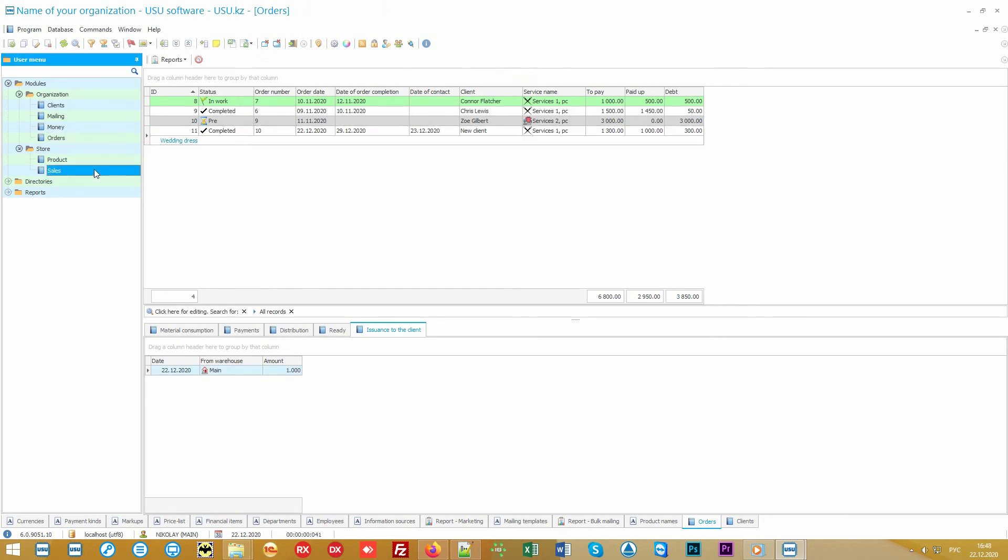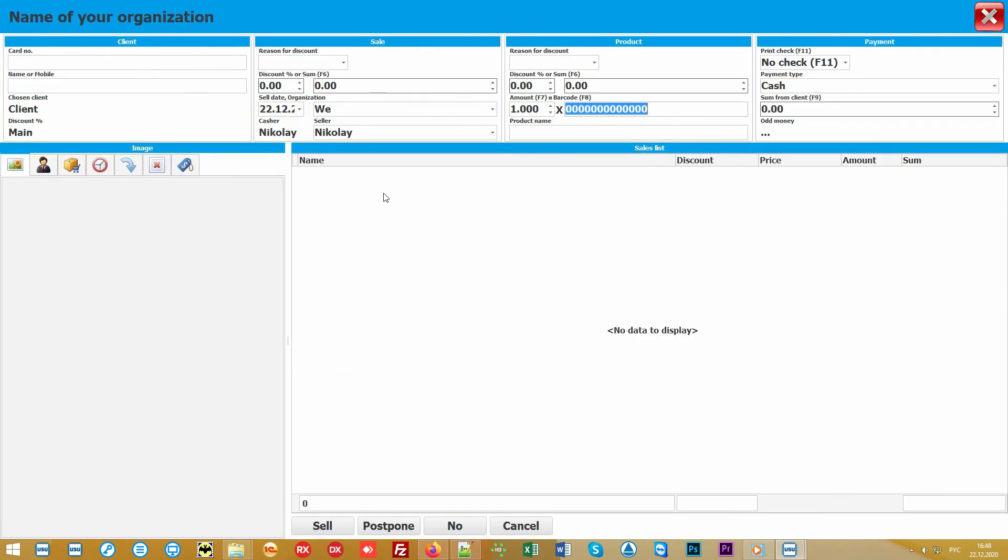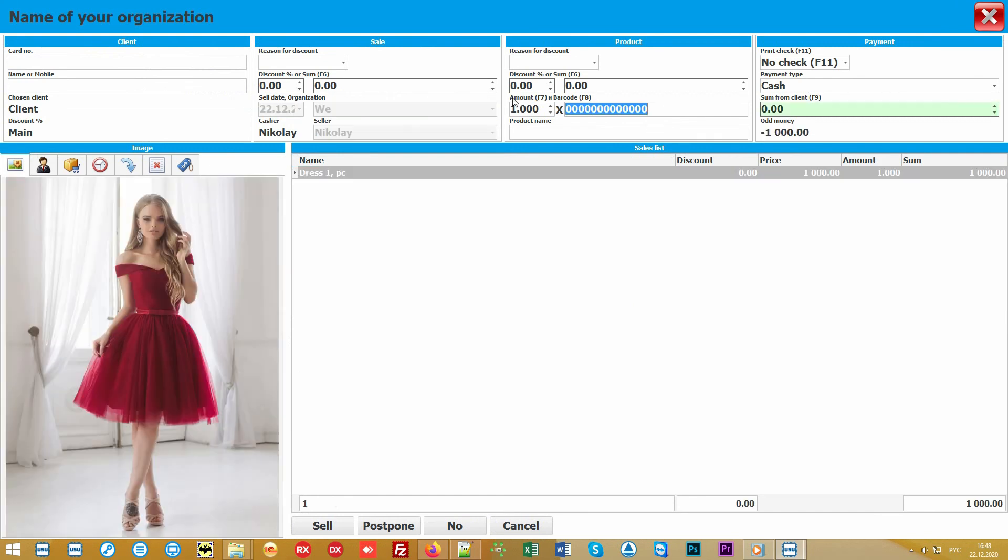If you sell your products yourself, all sales outlets can also work in a single information system. They work in the Sales module. This opens the Store mode, when you can simply read the desired products with a barcode scanner, or select them with the mouse from the product catalog.